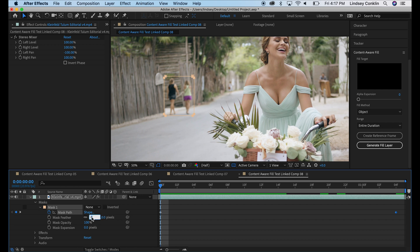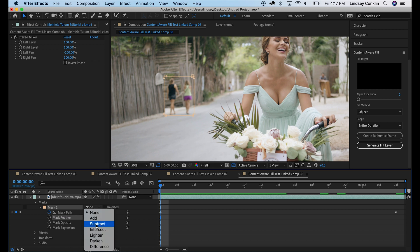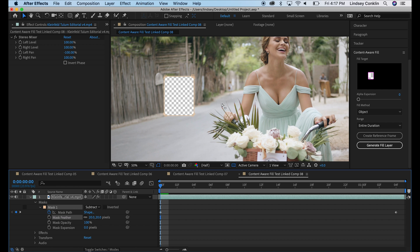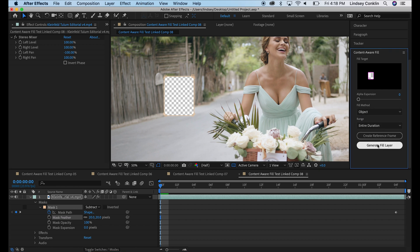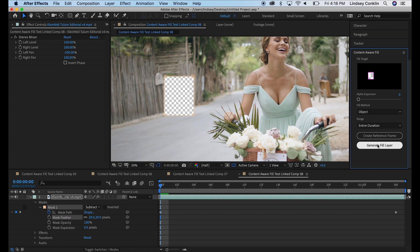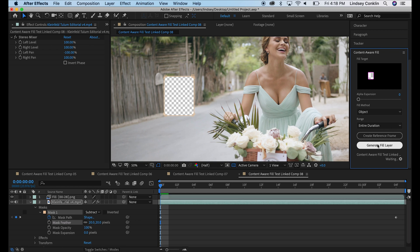I'm going to feather it just like I did the last one, about 20 pixels. You may or may not need to feather your mask, just something that I did if it seems to work a little bit better for me. And hit Subtract, Object, Entire Duration, Generate Fill Layer, let's see what happens.